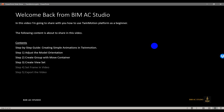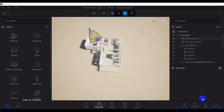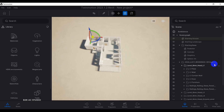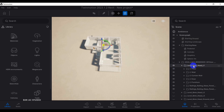Welcome back. In this video I'm going to show you step number three: how to create a view set in Twinmotion. We already made groups based on category, so now we're going to work with those.